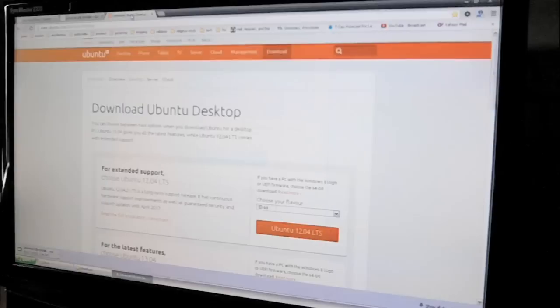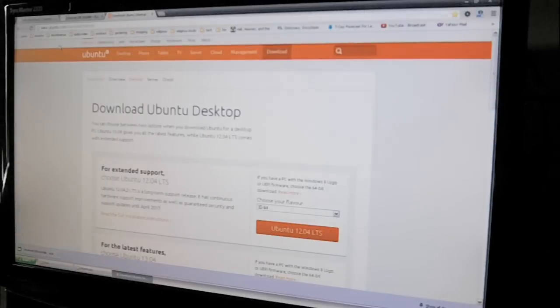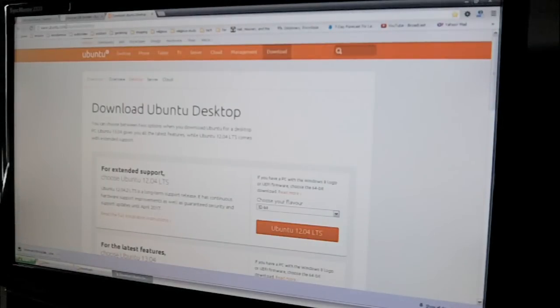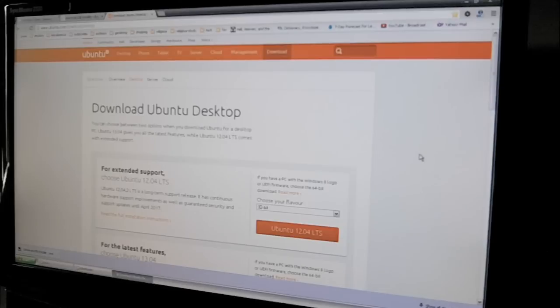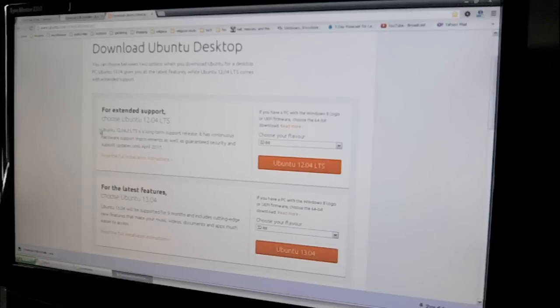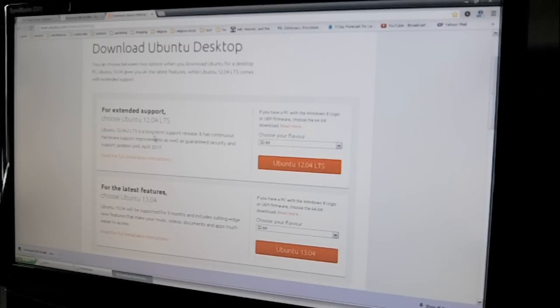The second website is just ubuntu.com slash download slash desktop. Now, we've got a few options here for Ubuntu. In other words, there's a few different versions, just like Windows has different versions.